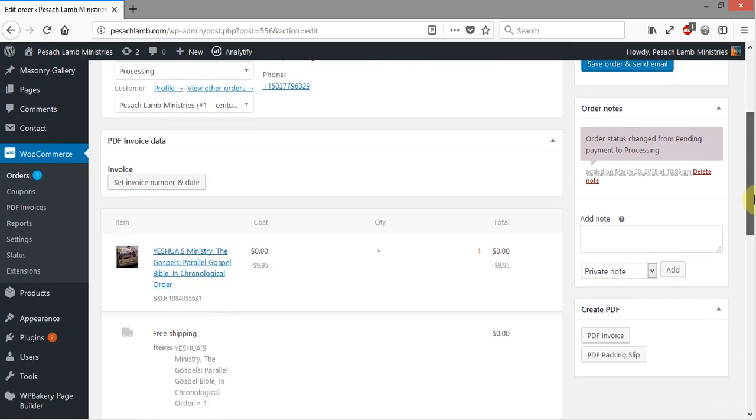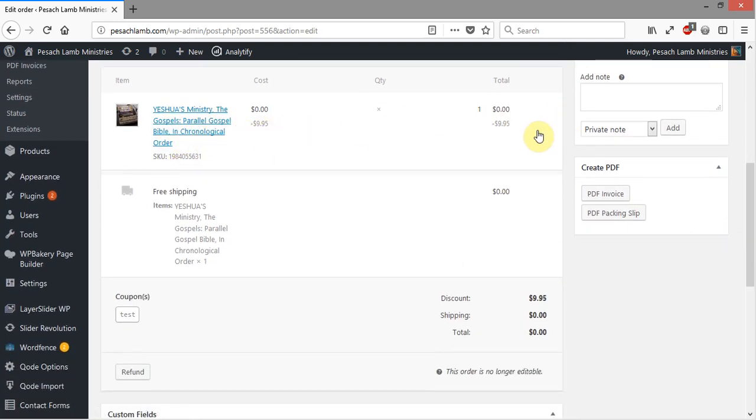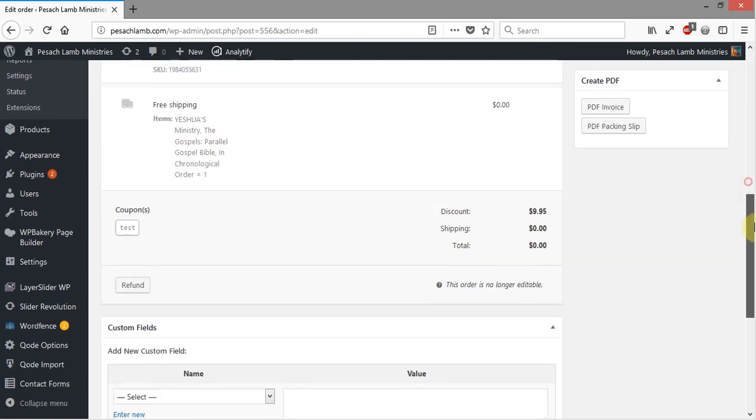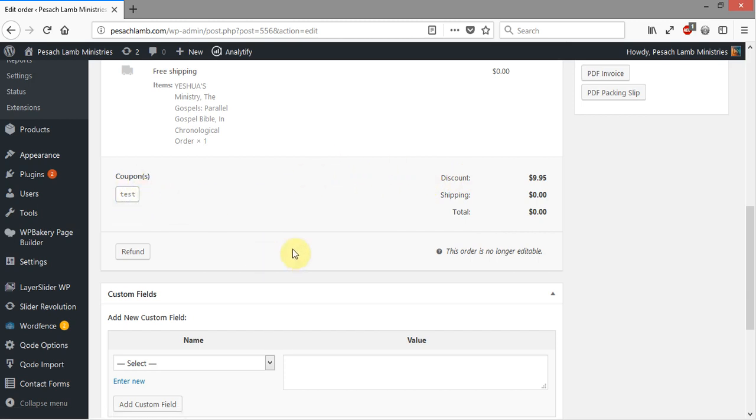Down here you'll see the items that were sold and then the shipping. Then you'll see the order total. You'll see here we used a coupon of test. Normally you would be able to refund, but this is not refundable because it was a zero balance.